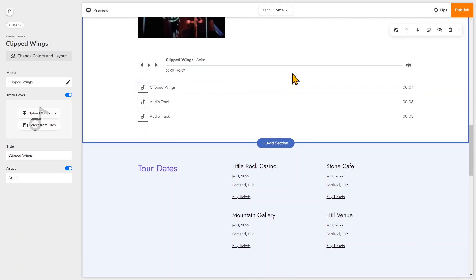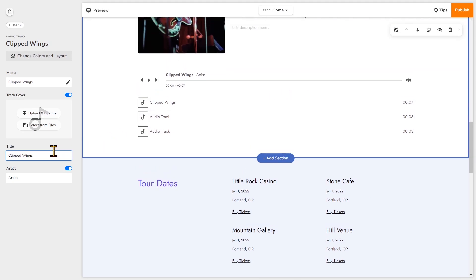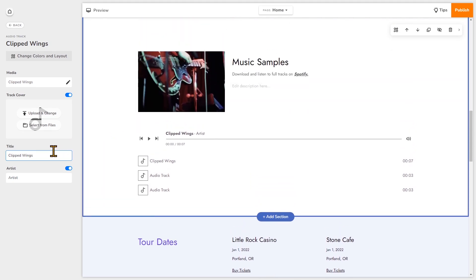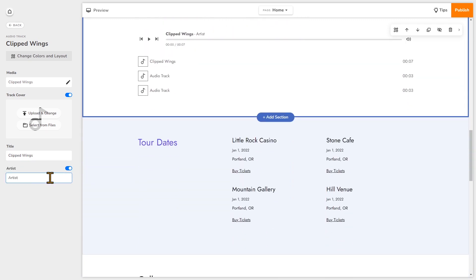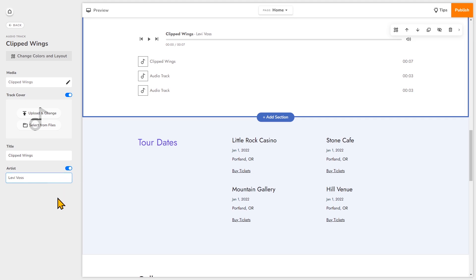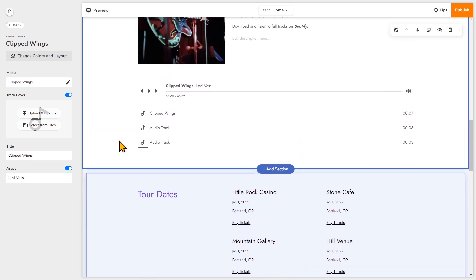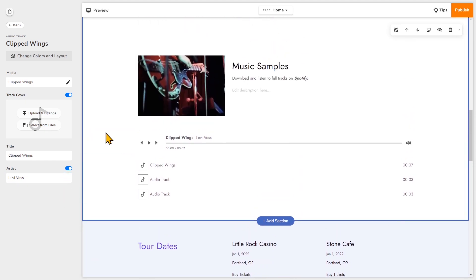So now you'll see that I've added the new track. I'll go ahead and change the title and artist name. The title is correct. I'll just change the artist name. And just to show you what it looks like, I'll change the cover as well.